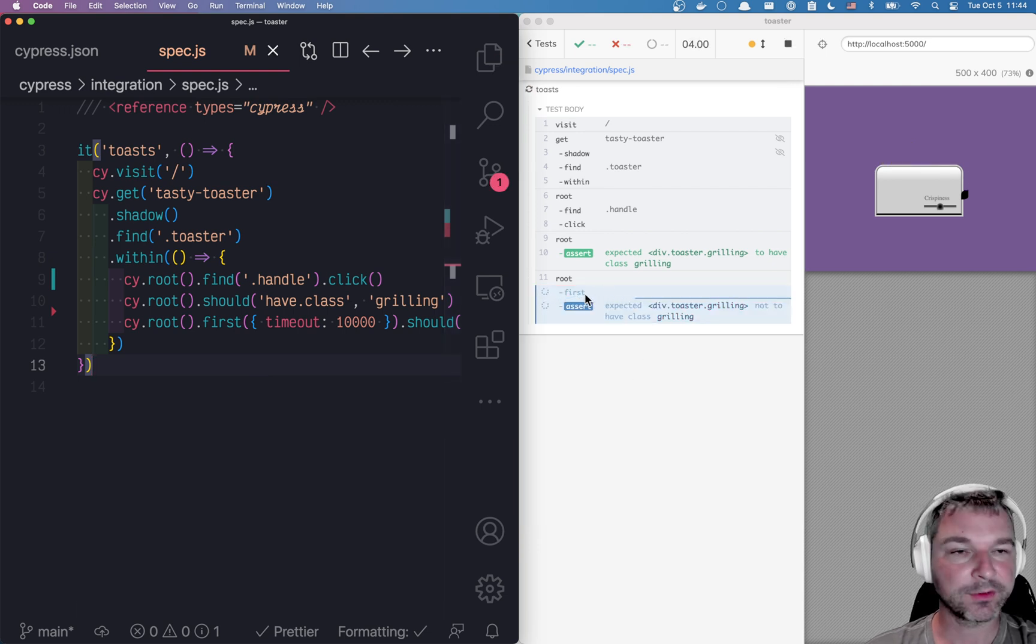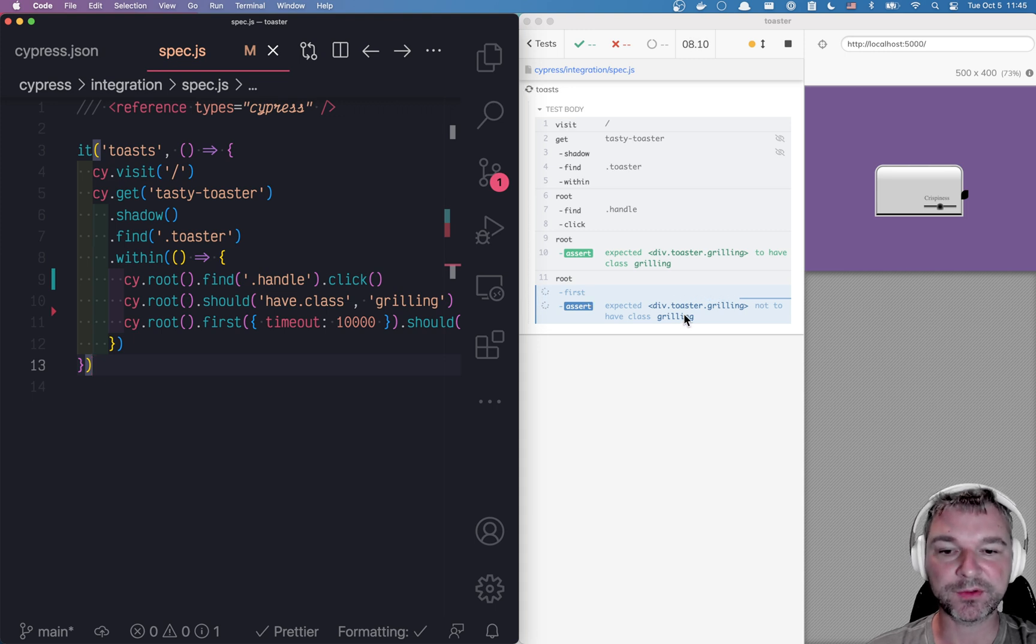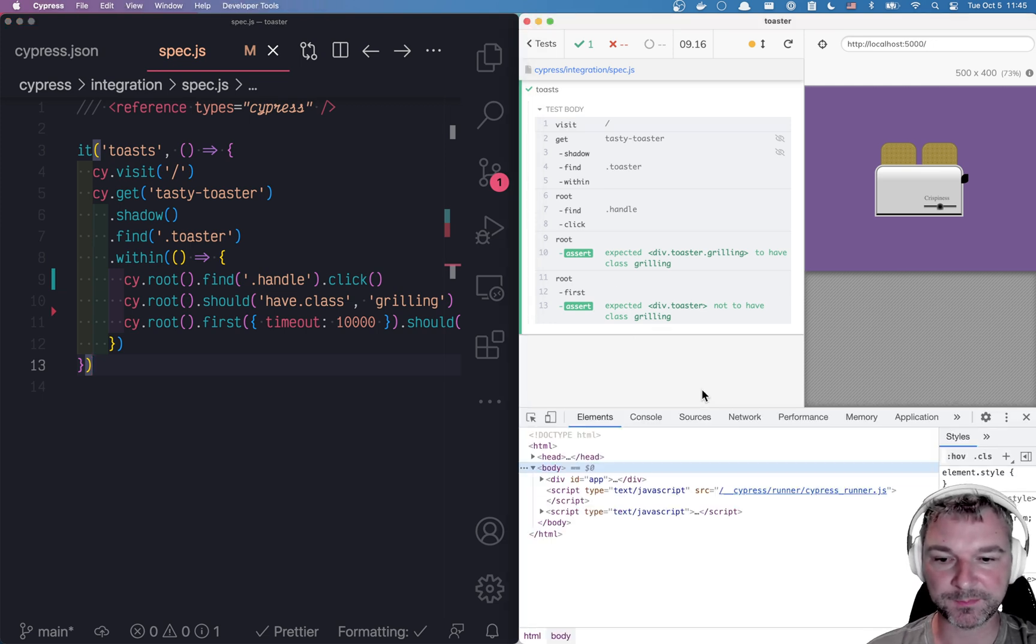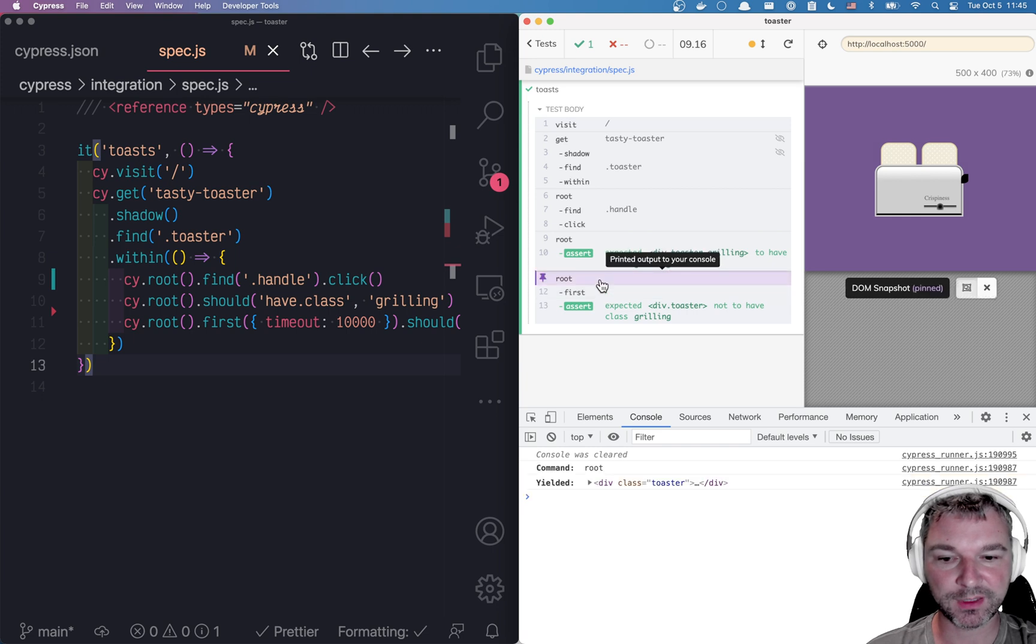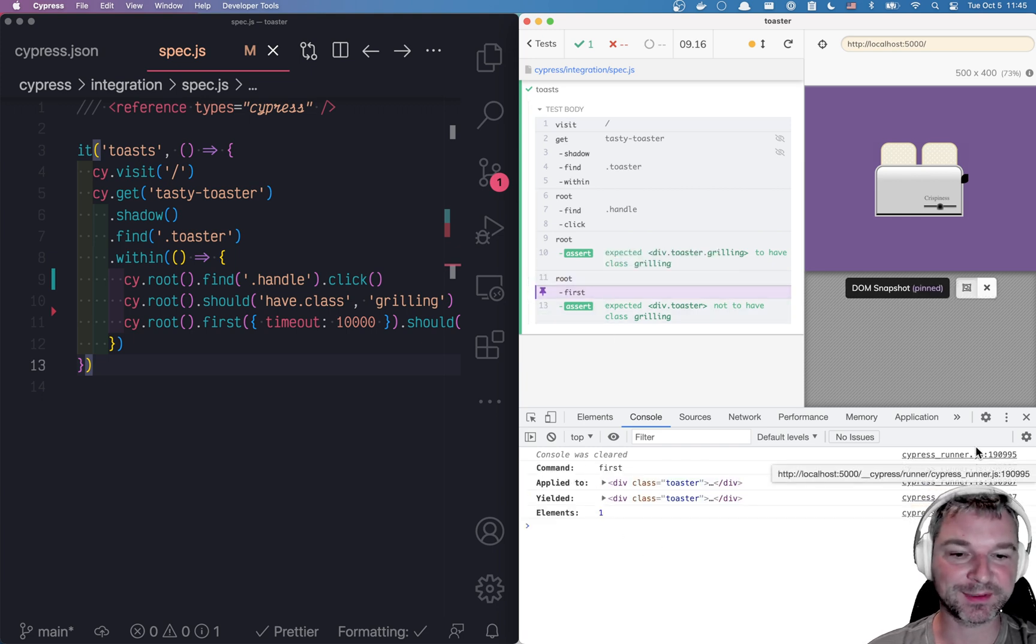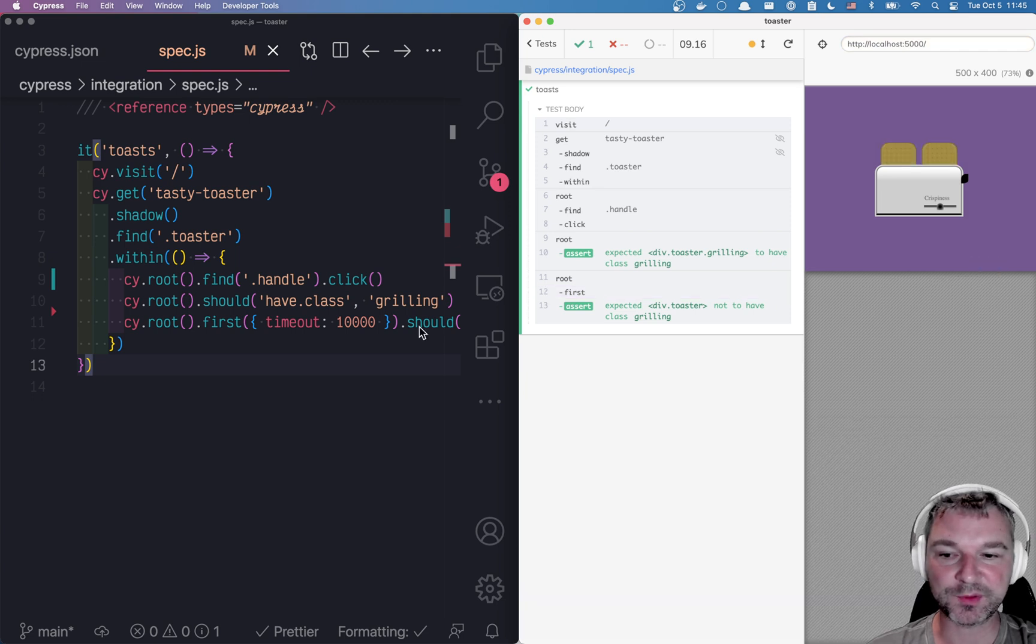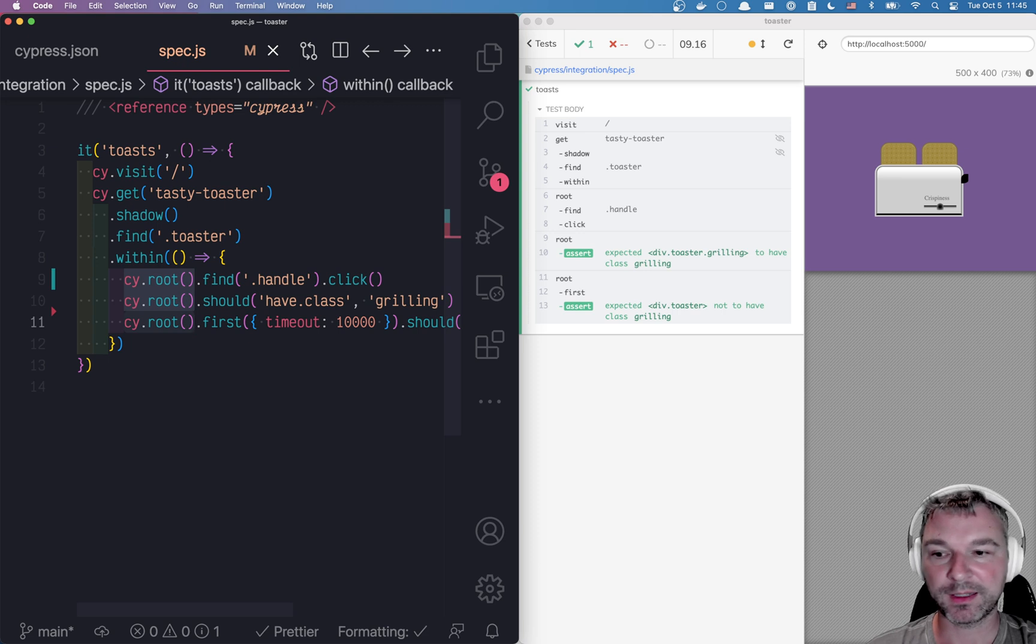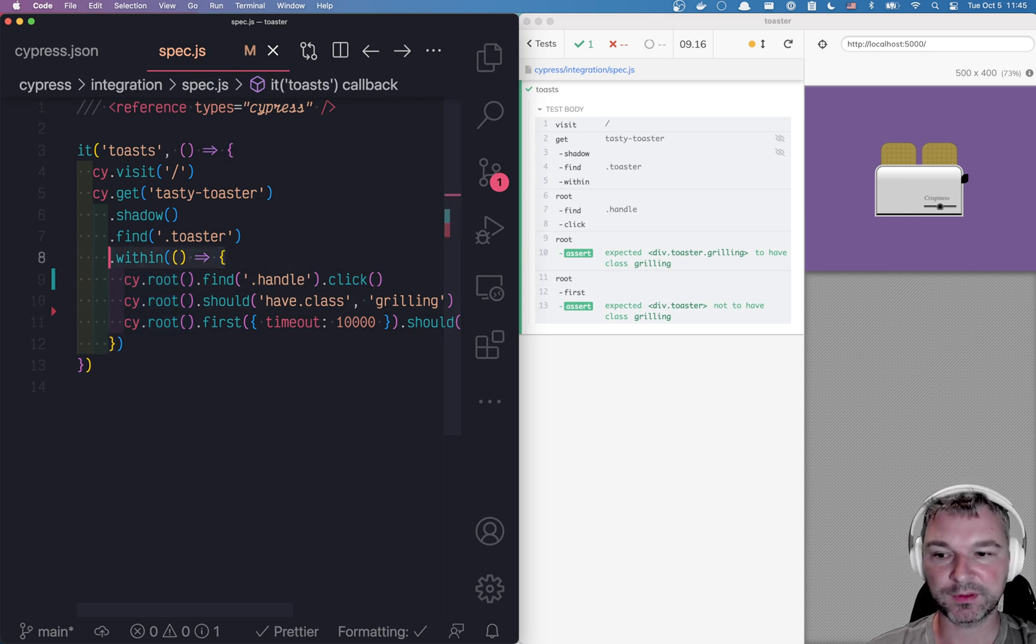Notice the root checking the first element while it still has class grilling, retries, the toast is done, and no longer has the class grilling. We can inspect the elements to confirm. So the root is the class toaster, and the first just yields back that class toaster. So this is how you can use a custom timeout if you want to use cy.root if you are inside the shadow DOM element.